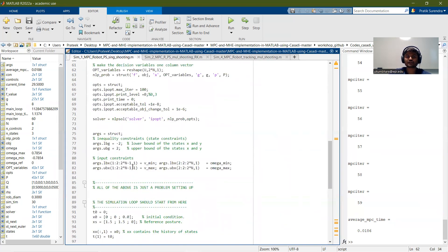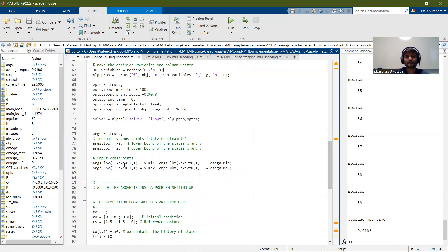This was just the structuring of the problem. We also define constraints here — the lower bound and upper bounds for the states are minus two and two, so the robot can only move within that area. These lower and upper bounds are set accordingly. We also have lower and upper bounds for the linear velocity and the angular velocity, according to whatever input we can apply.